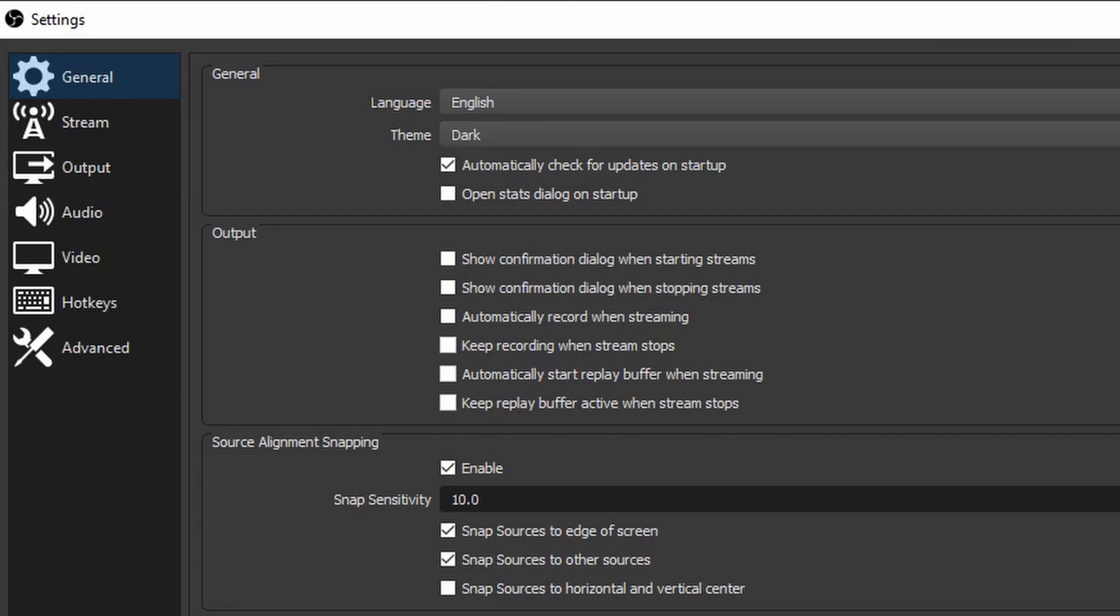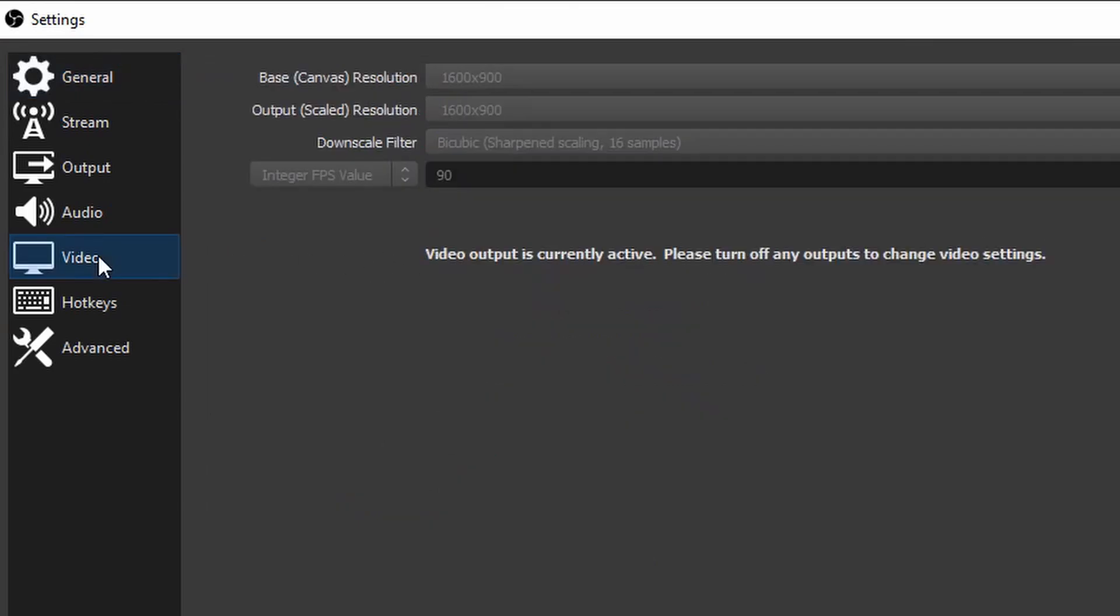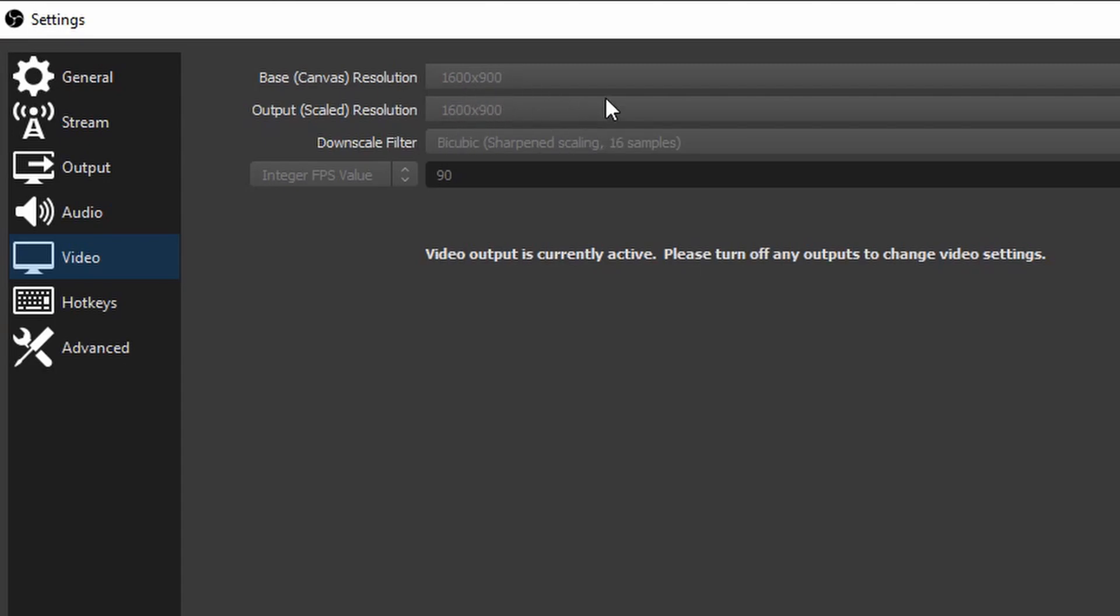From Settings, I'm going to go to Video Output. Here, you can change your base resolution and output resolution that you are recording at. Since I'm currently recording, I can't change these values. However, you're going to want to click in each of these boxes and input those two numbers, the width and the height of your new resolution, and press Apply. This will rescale your OBS window to record at the proper resolution.